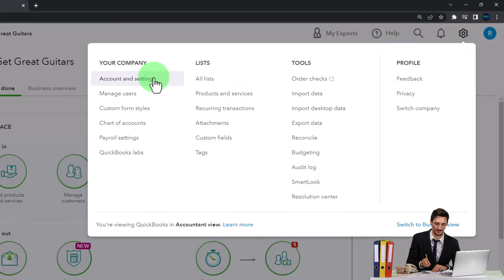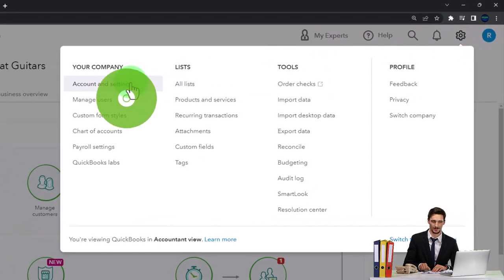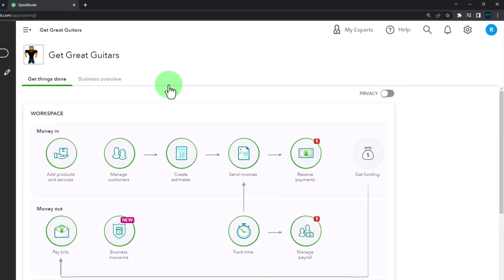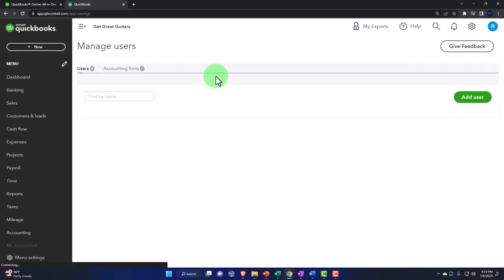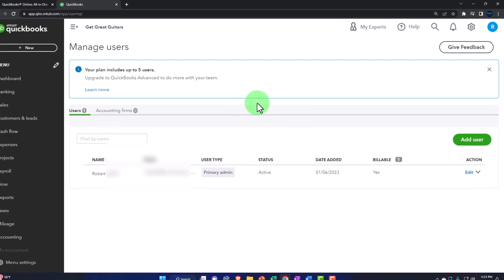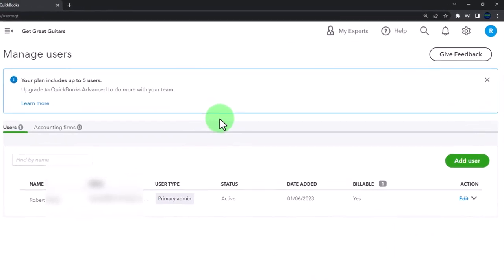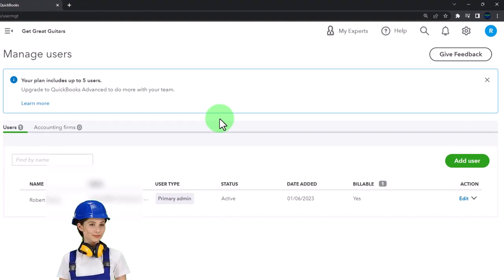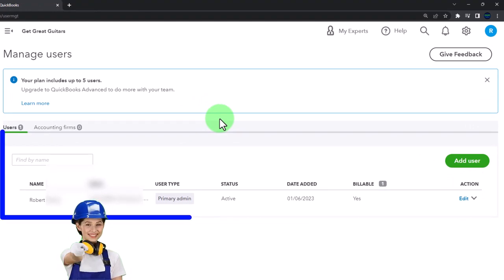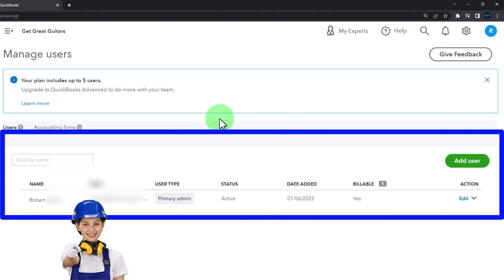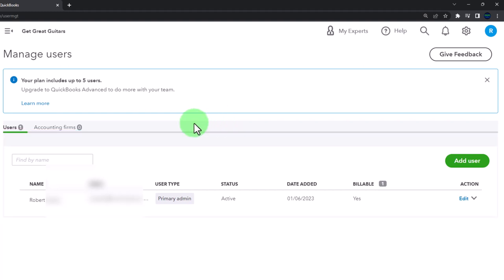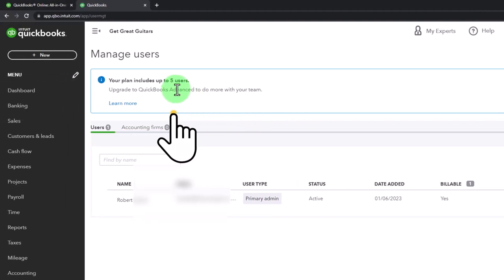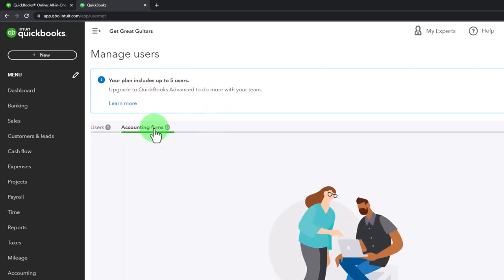We looked last time at the account settings. Now we want to look at the manage users going into the manage users. Now this represents basically who has access to your QuickBooks files and notice that when you're in an online system, as opposed to a desktop system, one of the benefits are that you can have multiple people that can access the file that aren't in say the same location. So you can give access to multiple people within the QuickBooks file.